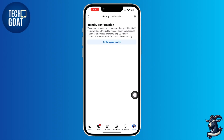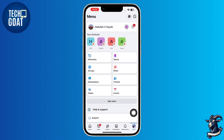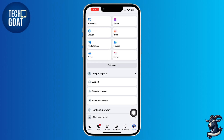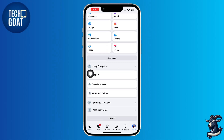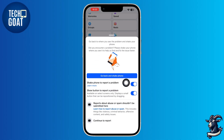Finally, go back and tap on the profile icon at the bottom right corner again, and scroll down. Tap on help and support, then tap report a problem, and follow the on-screen steps.